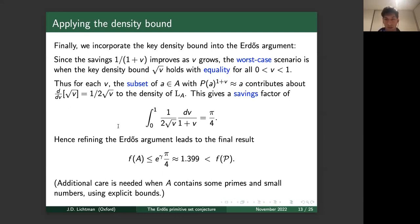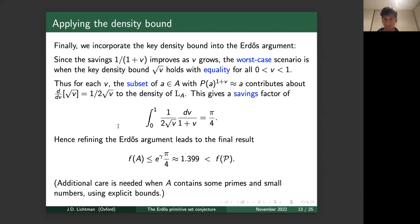Putting these results together, the refinement of Erdős's argument leads to the final bound f(A) ≤ e^γ · π/4 ≈ 1.399, which is less than f(𝒫) ≈ 1.6. In the sketch we assumed all numbers are large and composite; making this rigorous requires explicit estimates for small numbers and handling a mixed regime of primes and composites, but this sketch gives the essential flavor of the main ingredients.